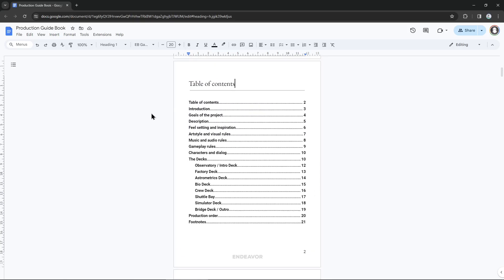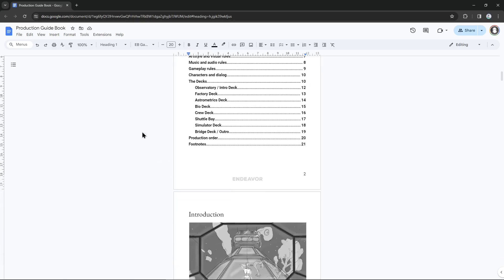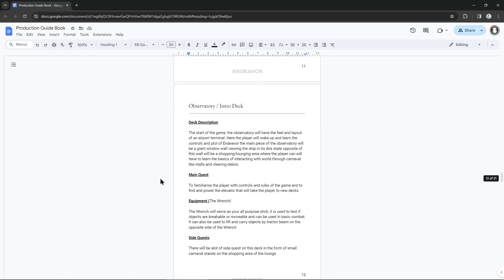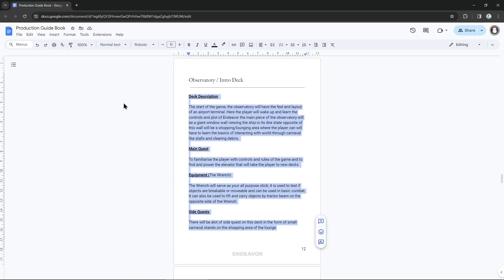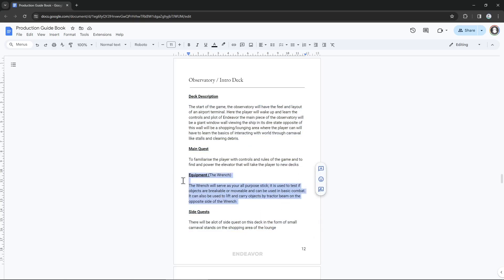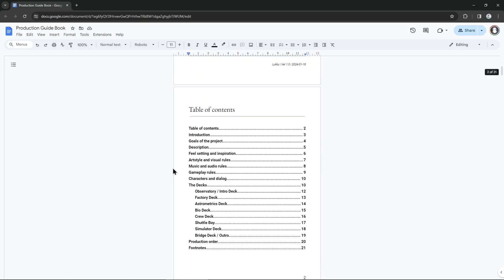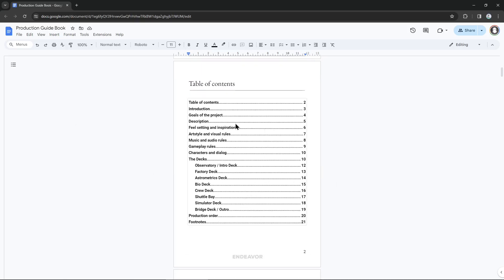The way I structure this is by setting the goals for the project, describing the project broadly, and then going into detail on audio, visuals, gameplay, and characters. Because my game is nicely divided into segments, I can have a page for each one. For each deck I describe the main quest, possible side quests, and the equipment — because every deck will have its own gameplay element that comes in the form of a piece of equipment. That way I manage to describe my game quite easily in 21 pages. I'd highly recommend setting up a document for your game in this style, just so you have a broad outline and know what you're going to build.